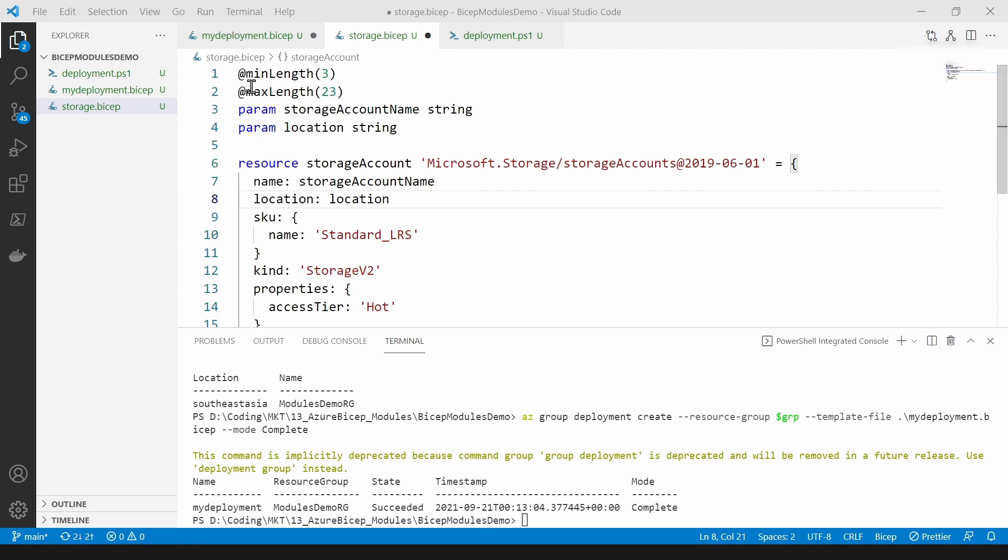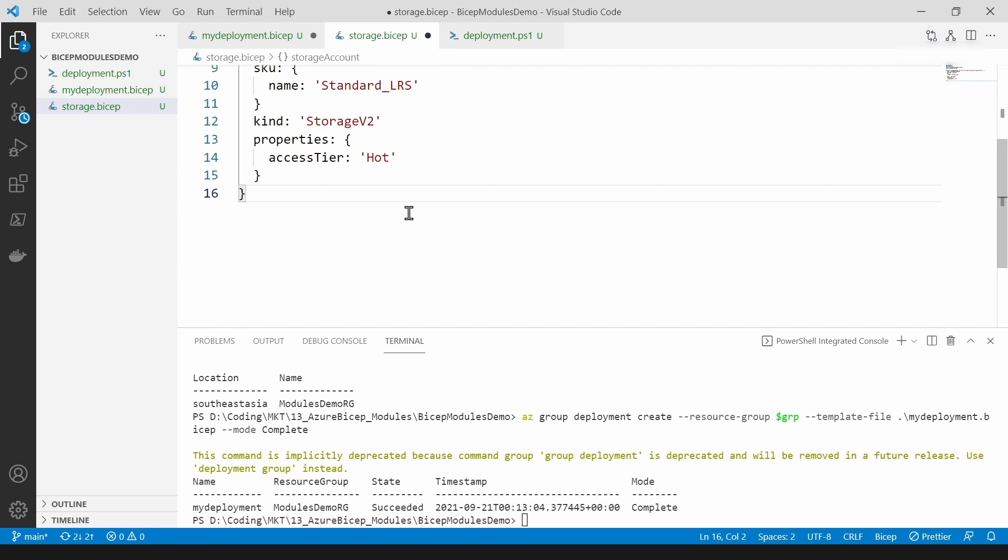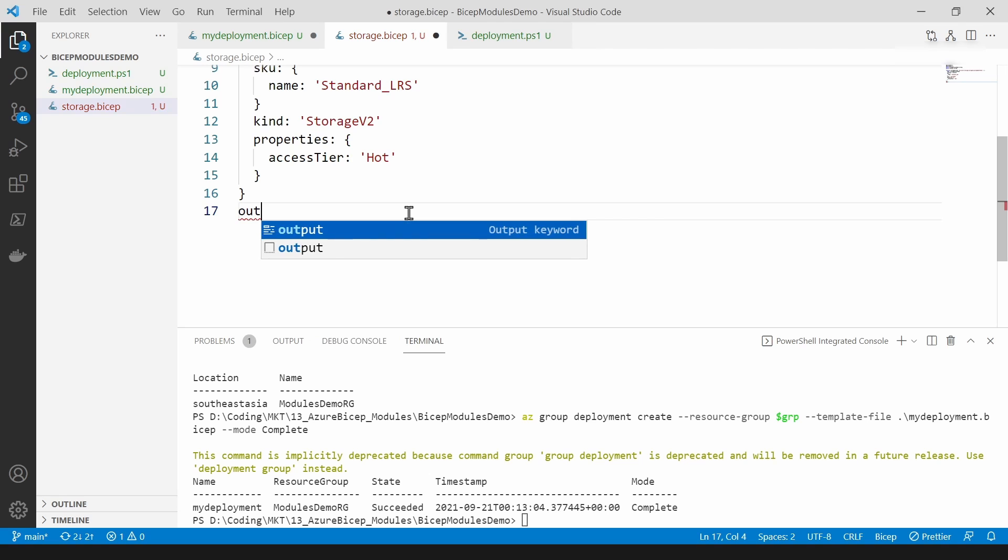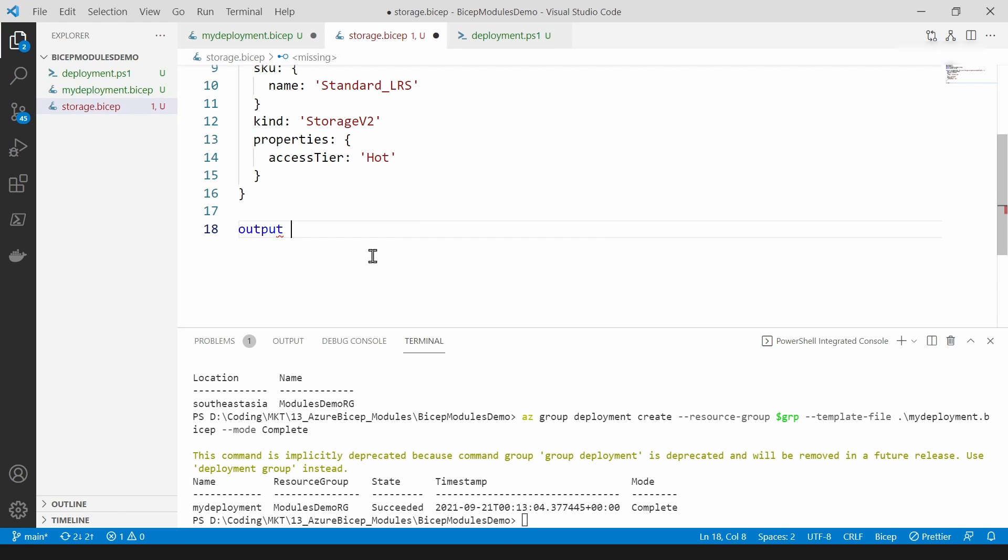In addition to these parameters, these inputs, you can have outputs as well. This is how you define those outputs. You can just have this output keyword and then you can name it and call it storage checkpoint.